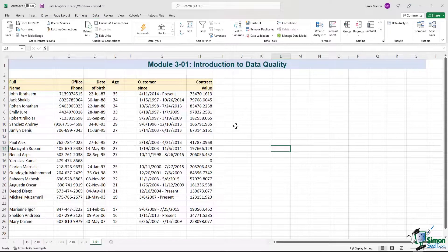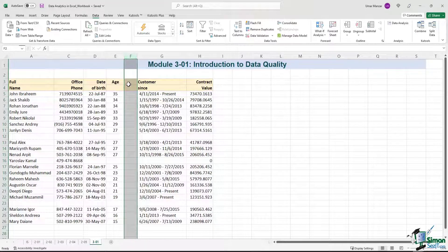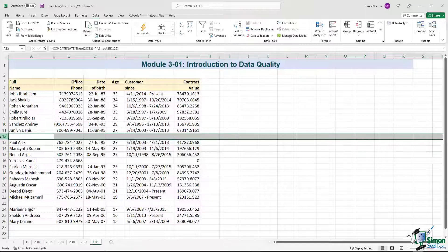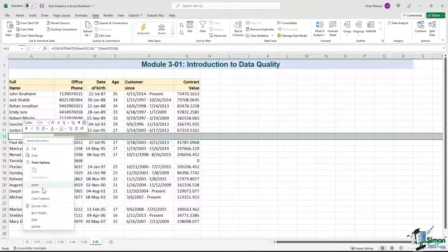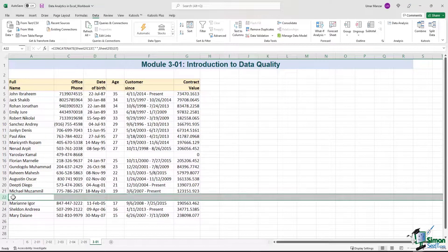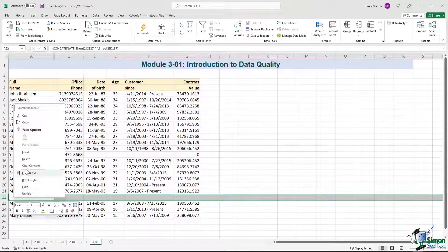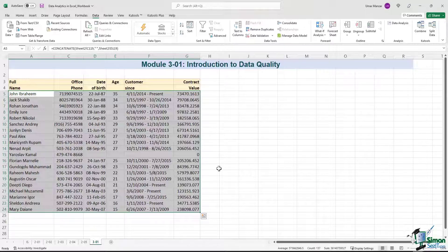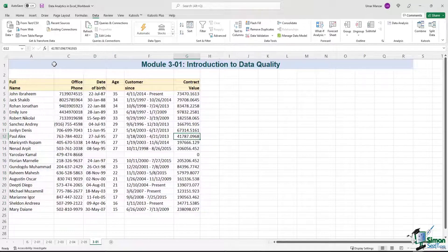First, we need to delete empty columns and empty rows wherever they appear. Starting with column F, I delete that. Then I select row 12, right-click and hit the Delete option, and follow the same approach for row 22. Now the data set does not have any empty rows or empty columns. However, one column is still hidden, so let me unhide it.